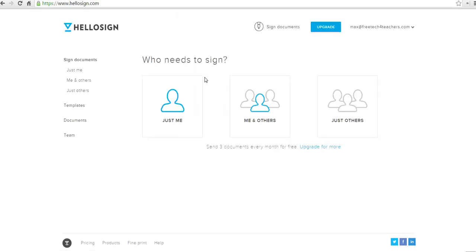And now in here, you can use HelloSign for free for as many documents as you want. However, if you want to send documents to others and have them sign it and send it back to you, you can only send three documents per month for free, and then you have to upgrade. So I just use it as a just-for-me scenario.